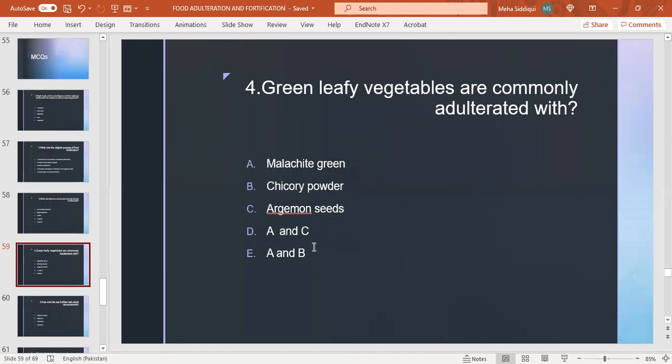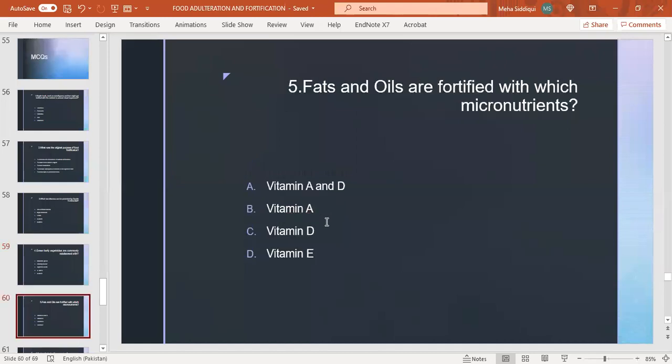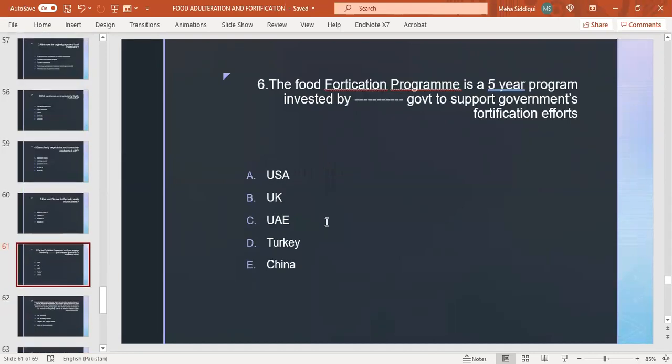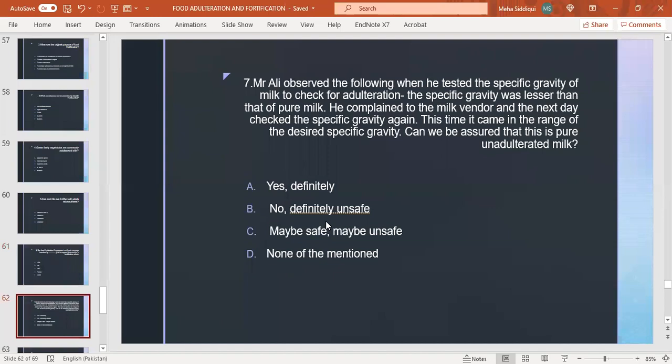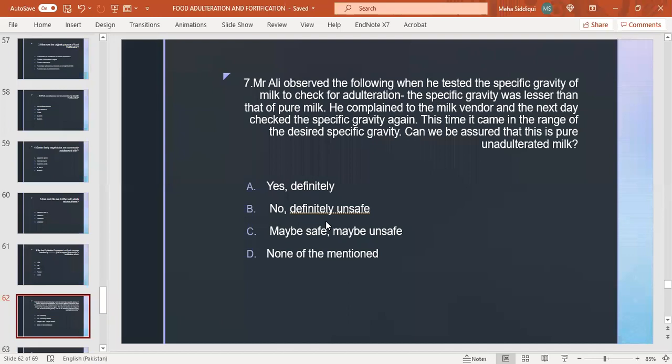Butter, green leafy vegetables are commonly adulterated with malachite green, chicory powder, argemone oil. A and C or A and B? A and C. Yes, right answer is A and C. Chicory powder is used as adulteration in coffee powder or tea. Fats and oils are fortified with which micronutrients: vitamin A and D. The food fortification program is a five-year program invested by Danish government to support government fortification efforts. US? Right answer is B, UK. Mr. Ali observed the following when he tested the specific gravity of milk to check for adulteration: the specific gravity was lesser than that of pure milk. He complained to the milk vendor, and the next day checked the specific gravity again. This time it came in the range of desired specific gravity. Can we be assured that this is pure and unadulterated milk?